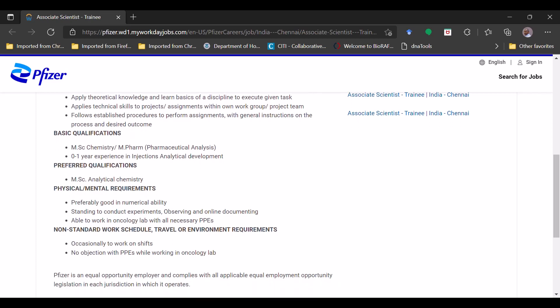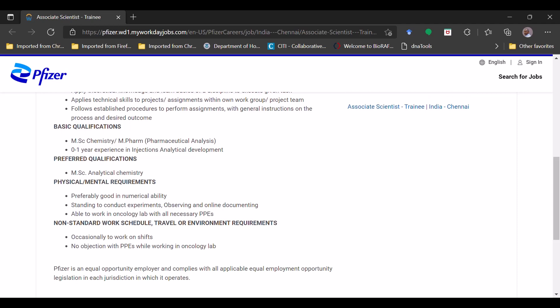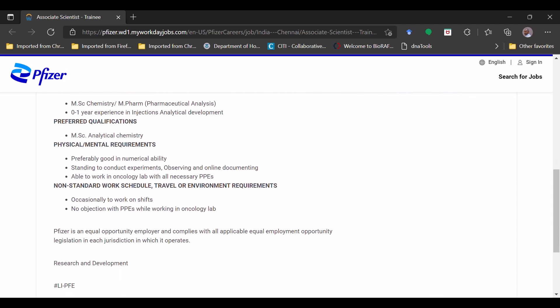Preferred qualification they have mentioned means the preference will be given to the candidates who is having the MSC Analytical Chemistry. Preference will be given - it doesn't mean that other chemistry candidates cannot apply. They can apply but the preference will be given to analytical chemistry only. Physical and mental requirements: preferably good in numerical ability along with that standing to conduct experiments, observing and online documenting.